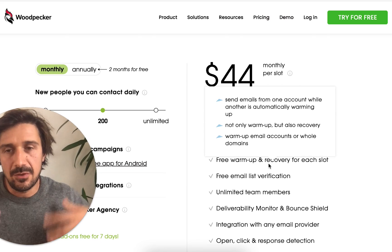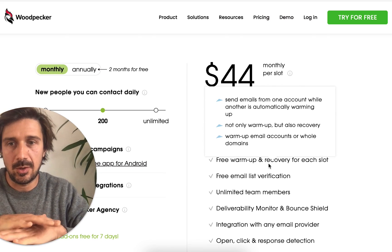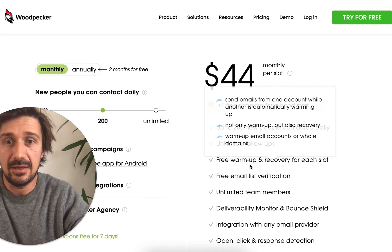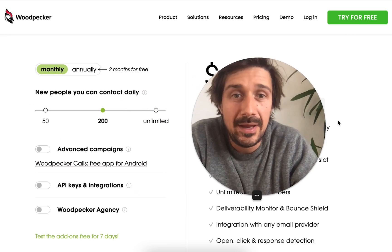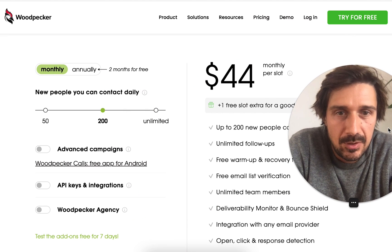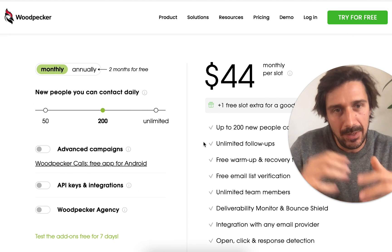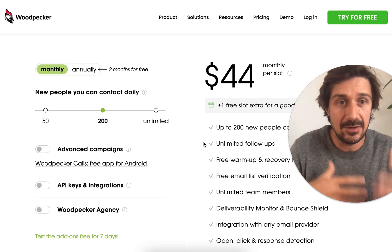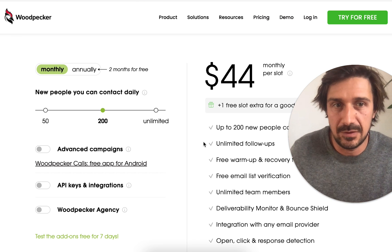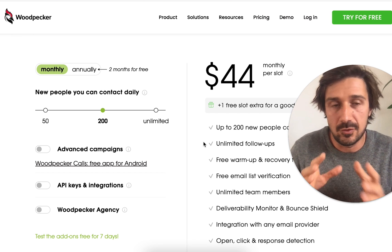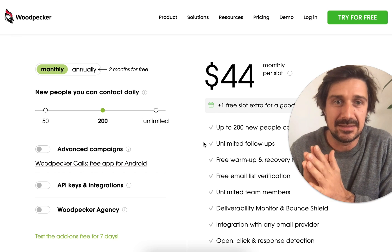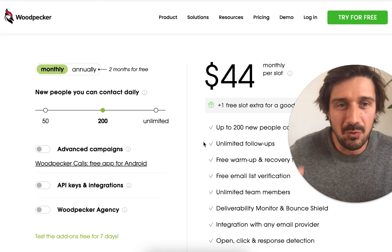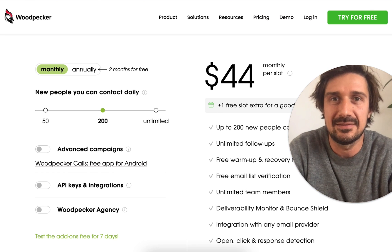Before we jump into features, if we look purely at price, Woodpecker is actually the cheapest — although it depends. Woodpecker has a pricing system where you can add on extra features, or if you want the bare basics you can keep it the cheapest. They're all roughly the same at the full level.